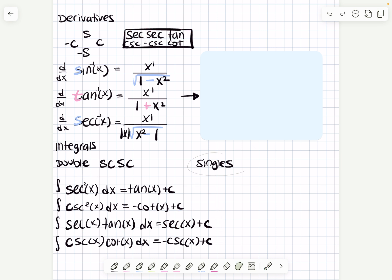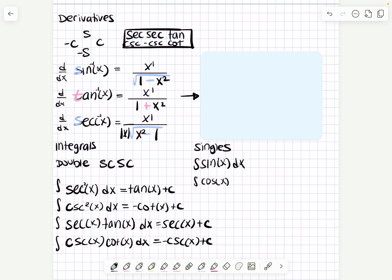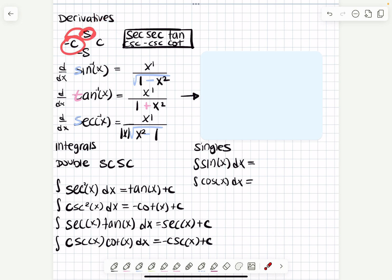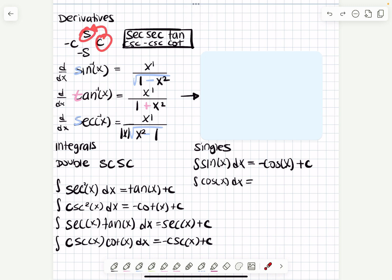Now we're going to do the basic ones: the integral of sine of x dx and the integral of cosine of x dx. Sine, cosine — that's the order you learn trig. What's the integral of sine of x? It's down for derivative, so you go the opposite way for the integral — for sine of x, the opposite way is negative cosine of x, plus c because it's an indefinite integral. What's the integral of cosine of x? Go this way — it's sine of x plus c.